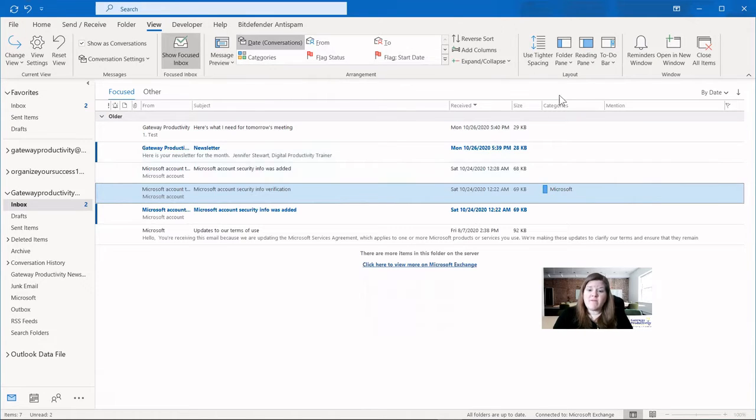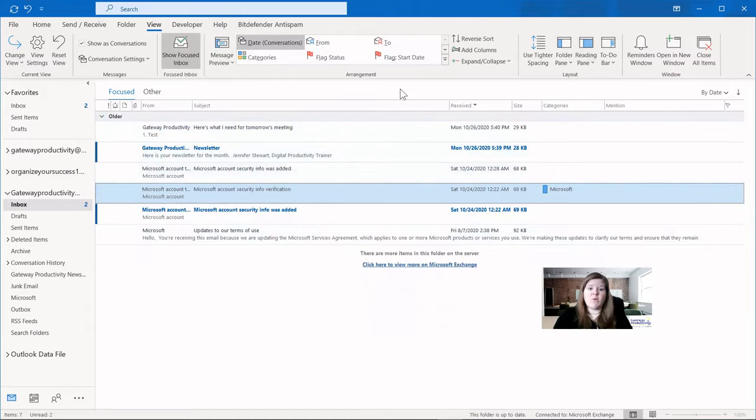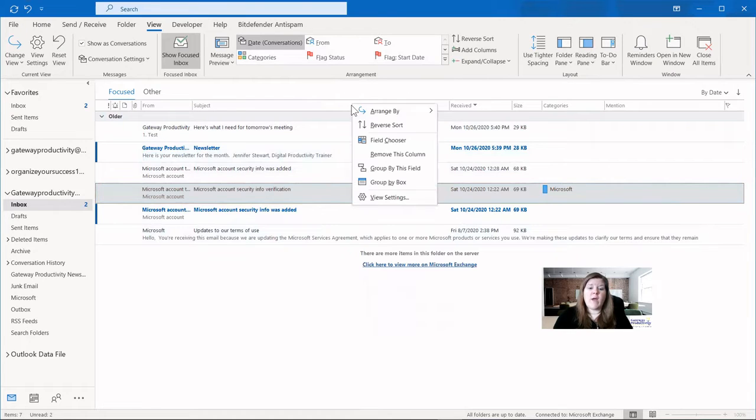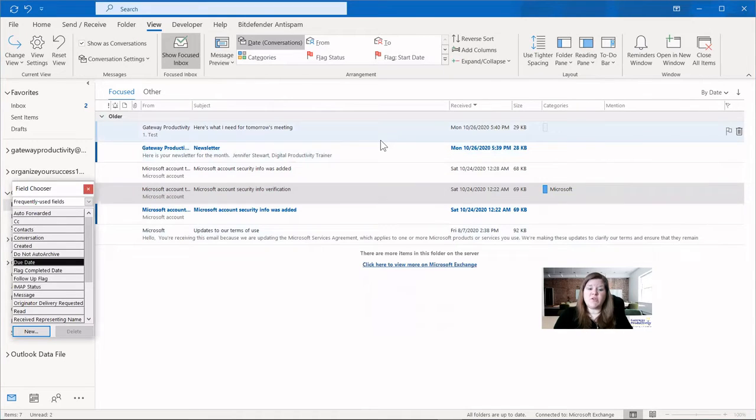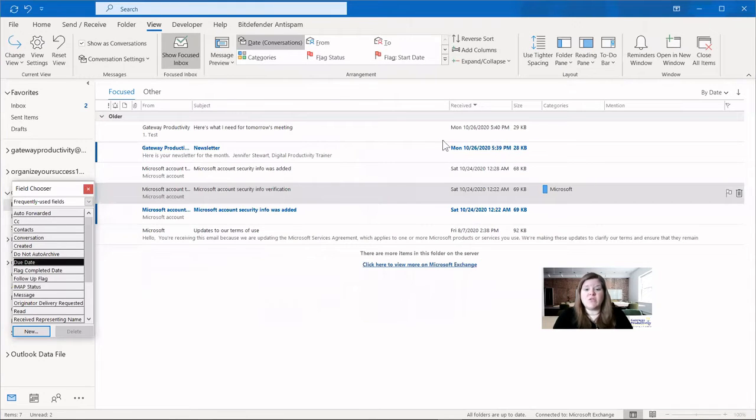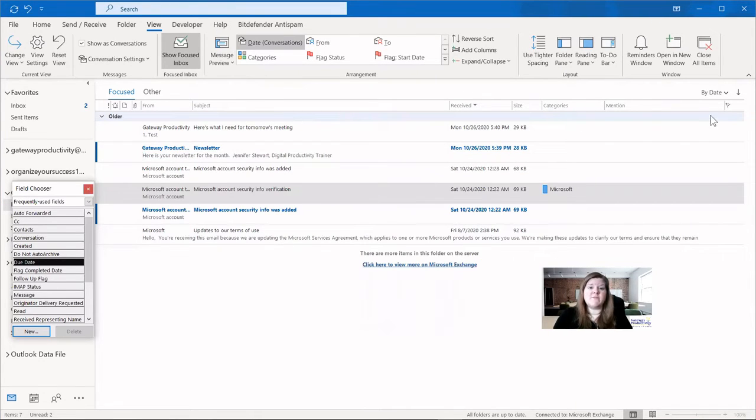If you don't have the categories column and you would like to, you can right click in the bar at the top, anywhere in here, it doesn't matter where you are there. And you can use the field chooser and find category, click and drag it up to where you want it in the list of columns.